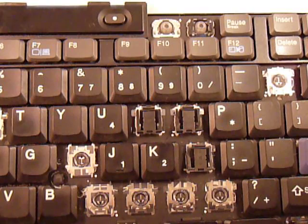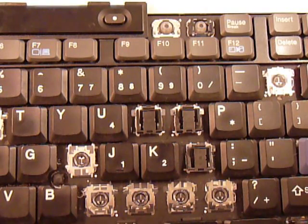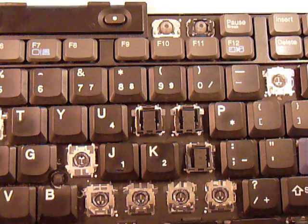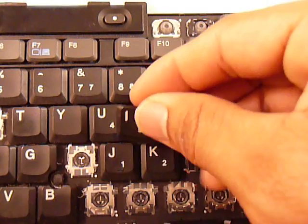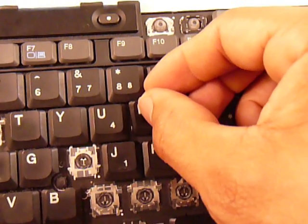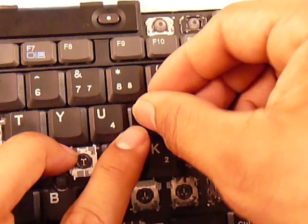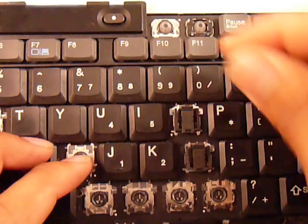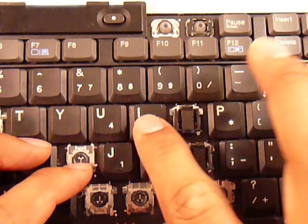Now that that's together, you get your key, and you just want to put it in the center, and then push down evenly, and there you go. Working key.